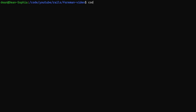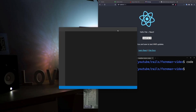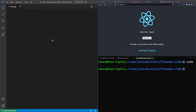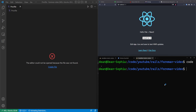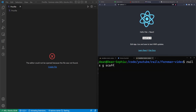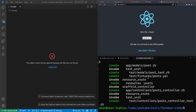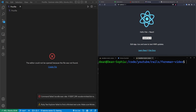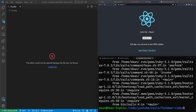From in here we'll run code dot to open this up in VS Code. Once that's done, we can run a Rails g scaffold. We'll call this Post, and give each post a title and a body of type text just so that we have something to test around with. Once that's done, let's go ahead and run a Rails db:migrate command to migrate the database.